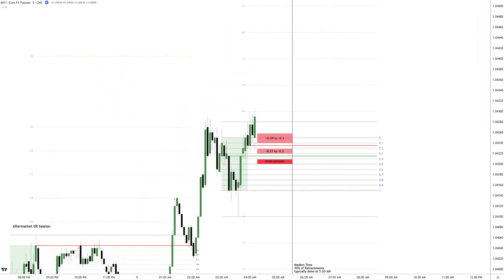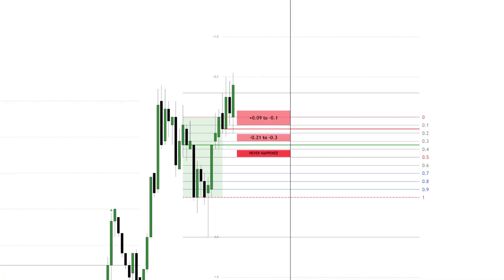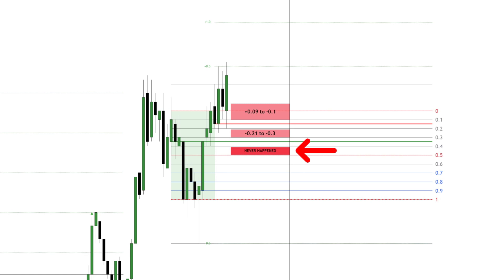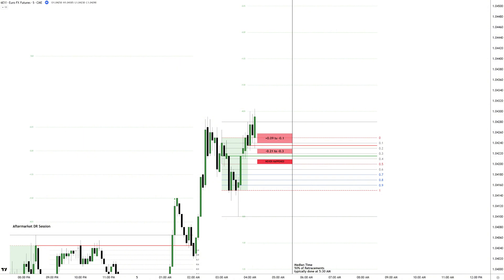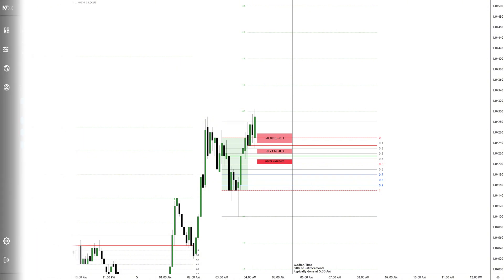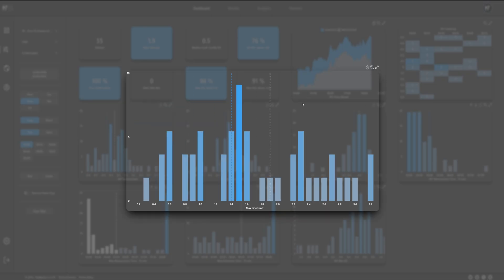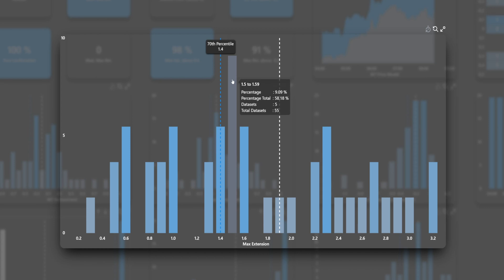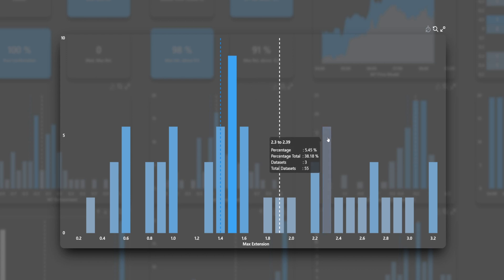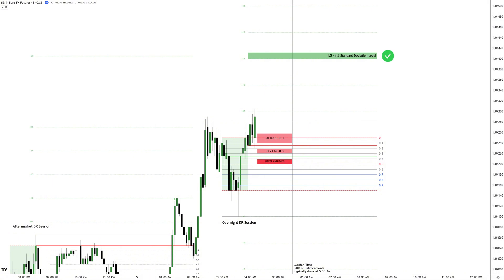Now that we've identified the ideal retracement areas, we plot them directly on the chart. The lower retracement box represents the area where retracements have never occurred historically, giving great insights into possible stop loss levels. With retracement zones defined, the final step is selecting a high probability target. The 70th percentile sits at 1.4 standard deviations, while the most frequently reached target historically is between 1.5 and 1.59 standard deviations. The further right we go in the distribution, the lower the probability of reaching that level. That's why we mark 1.5 to 1.6 standard deviations as the high probability target, aligning perfectly with the highest concentration of past occurrences.